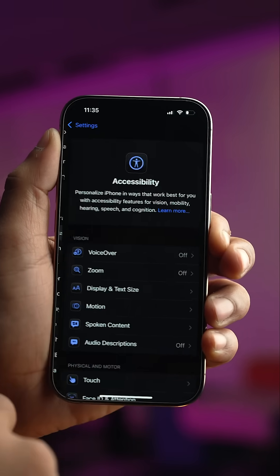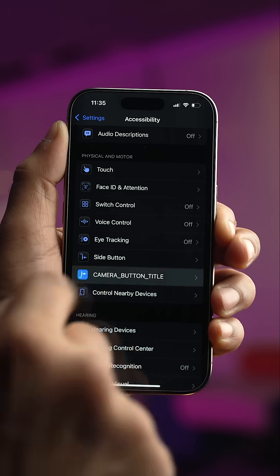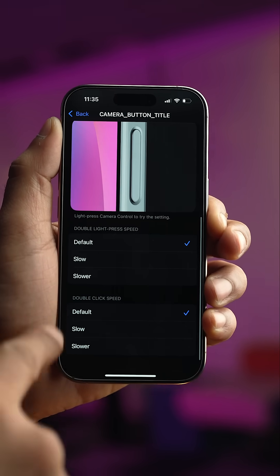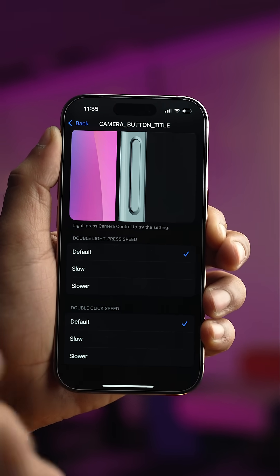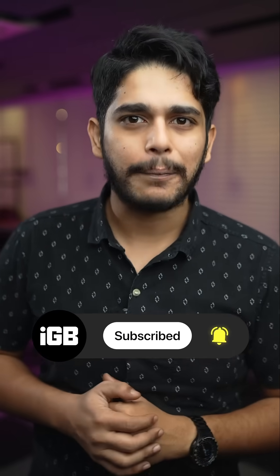You need to go into the settings, accessibility, camera control, scroll down and at last you will have that option. So subscribe to iGeek's blog to stay updated on everything Apple.